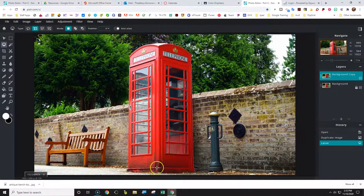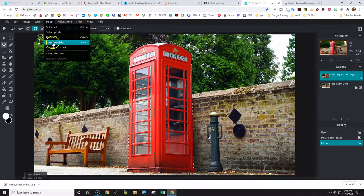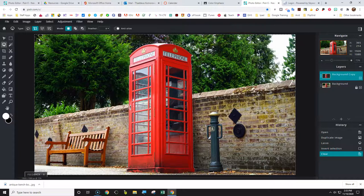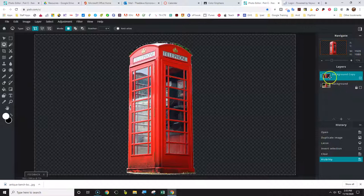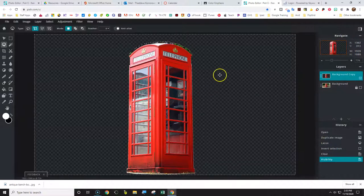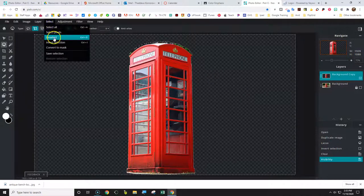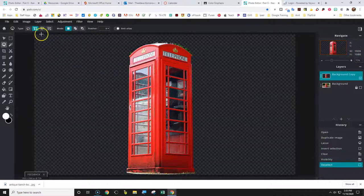I have the selection. I can zoom out — click zoom, then fit screen. I don't want the phone booth selected; I want the inverse. So go to Select > Inverse — now the background is selected. Hit the backspace key to delete the background. Now the background just shows a checker pattern, which means it's transparent. Go to Select > Deselect. Now we're going to use the Bezier curve selection tool.